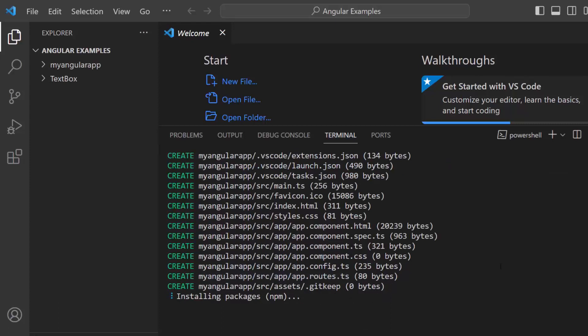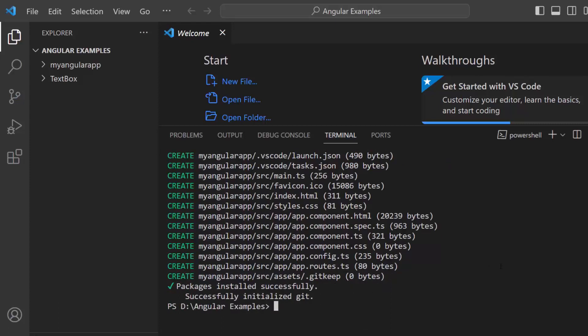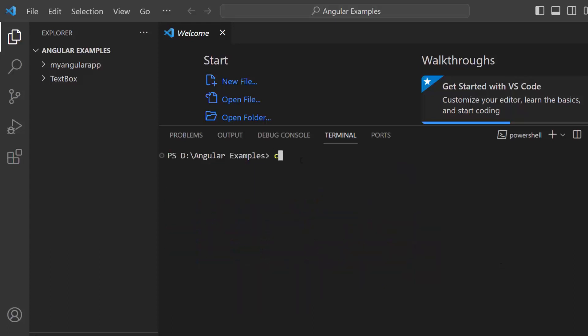The project creation has started and an Angular project along with its dependencies is being created. Now, let me navigate to the project folder.